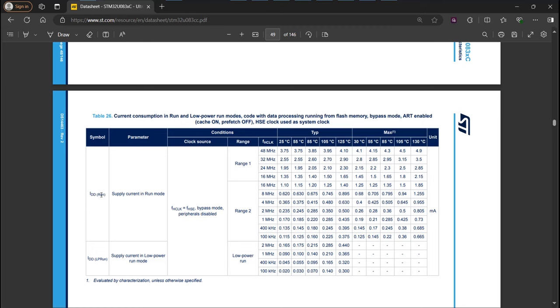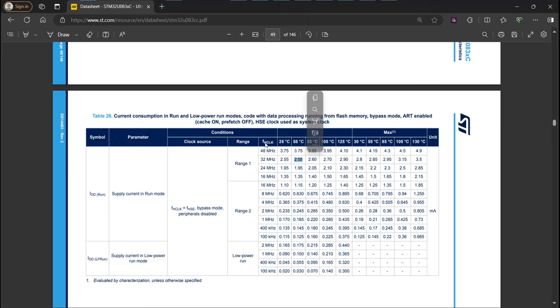On it, you can scroll down a little bit. And you will see for each mode, for example this one, run, low power run, in different configurations, the target consumption for several clock speeds.